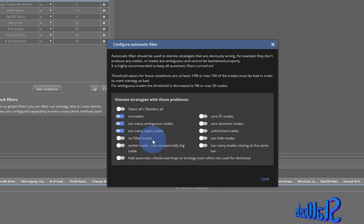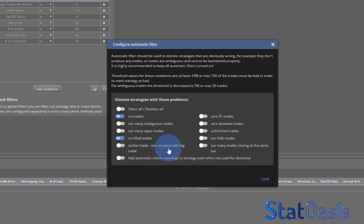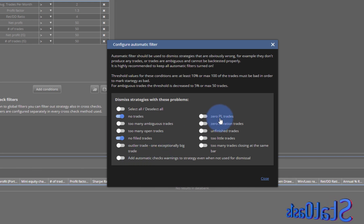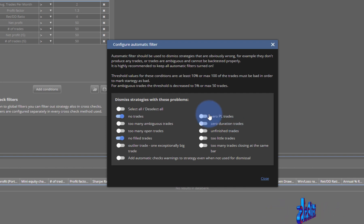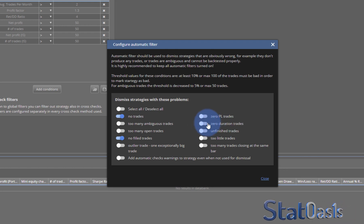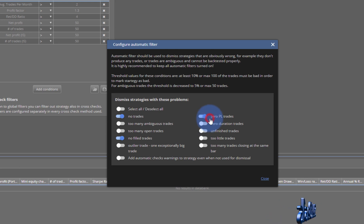'No filled trades' — trades that were open and didn't fill — this should be on all the time. We'll keep these on for all strategies. 'Outlier trade' — one exceptionally big trade — same as the trend-following and ambiguous trades consideration. 'Zero PL trades' — a scratch trade — keep this off, as these can happen easily. 'Zero duration trades' shouldn't happen with retail trading on minimum five-minute bars, so switch this on.